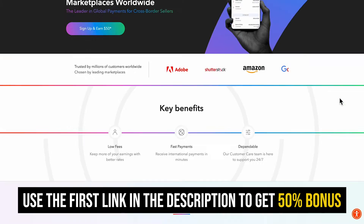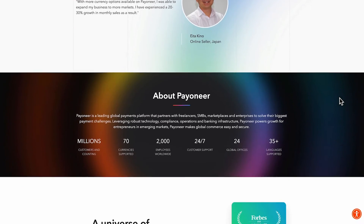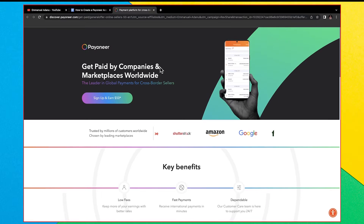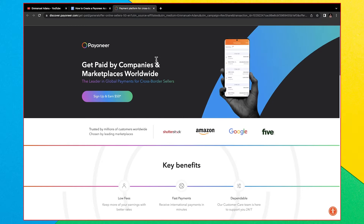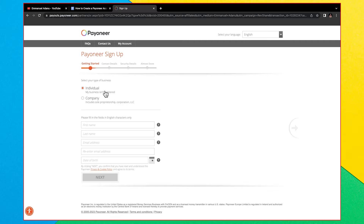To start creating your Payoneer account, click the first link in the description. If you use my link, you are going to get a $50 bonus by the time you receive up to $1,000 with your Payoneer account. Click the first link in the description and it will bring you to a page that says 'Get paid by companies and marketplaces worldwide.' Click on 'Sign Up.'